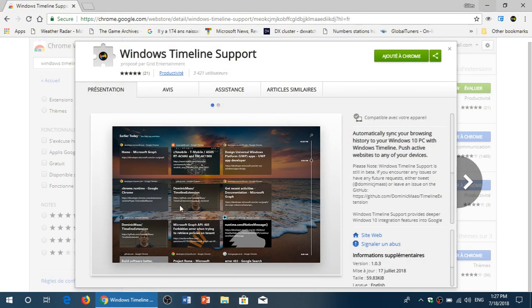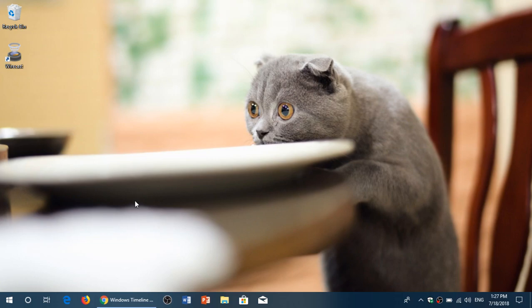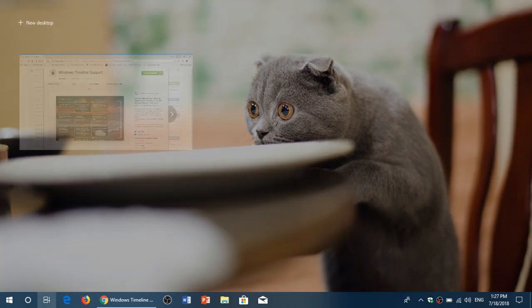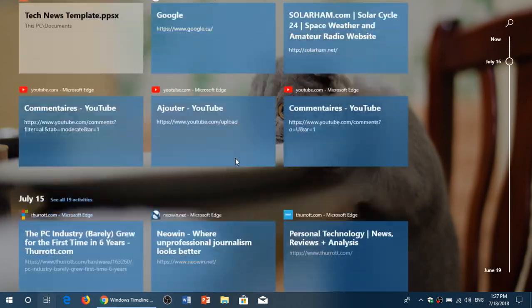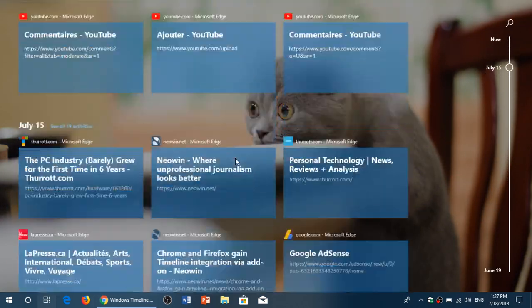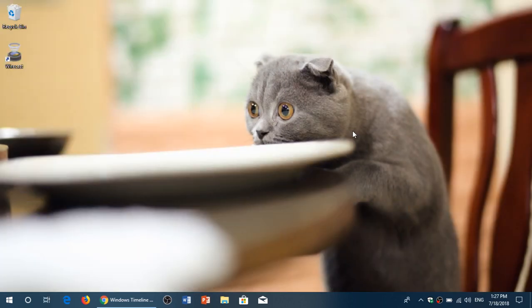Welcome to the Windows and Computer channel. This is a quick video to talk about support for timeline if you're using Google Chrome web browser. You wish to actually add the timeline functionalities because Chrome does not support the regular timeline that you have in Windows, but you can add Chrome to the timeline.